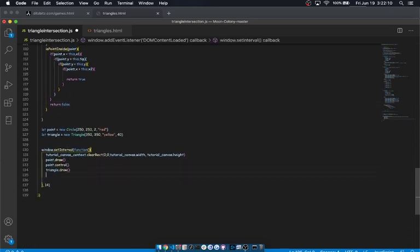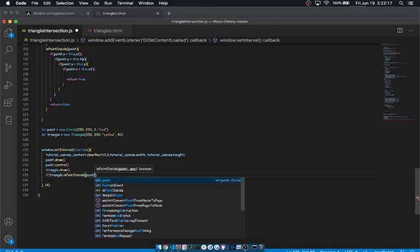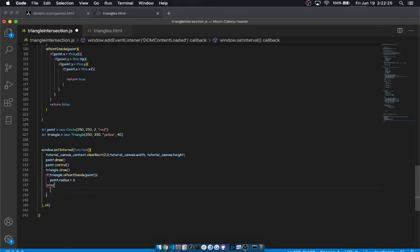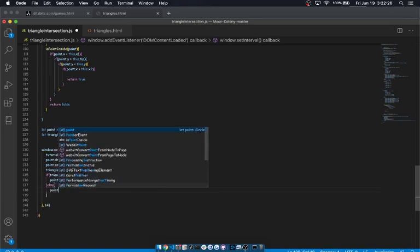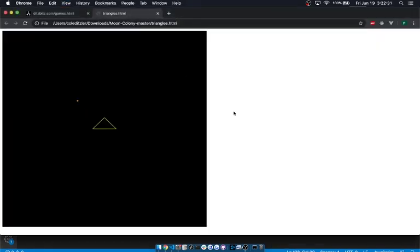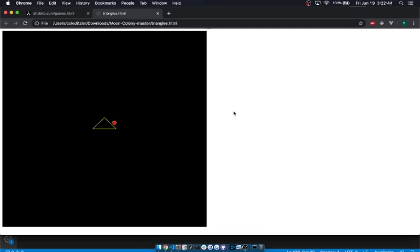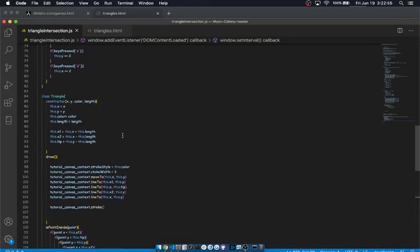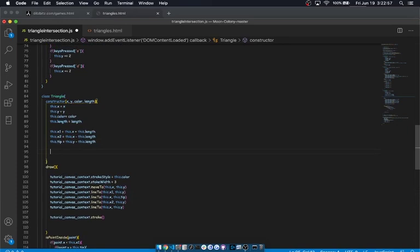We're going to go ahead and say, if triangle dot is point inside point, which is what I named the circle, then we're going to say point dot radius equals six else point dot radius equals two. So, let's see if that works. It should, when we go into a rectangle, it basically defines the, so, you see here, if I go above the top, it doesn't find it. Below the bottom, it doesn't find it. Inside, it does find it, but it also finds it in these triangular areas that are basically describing a rectangle around this object.